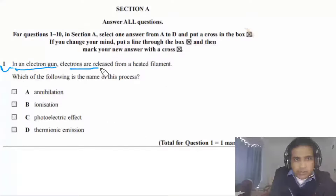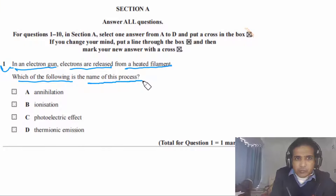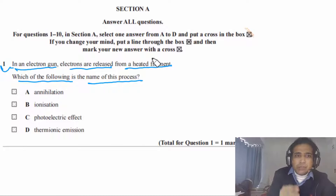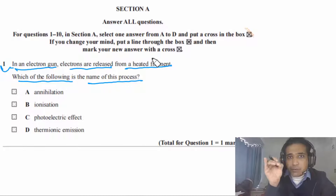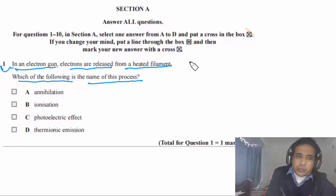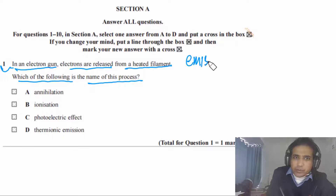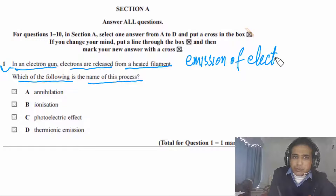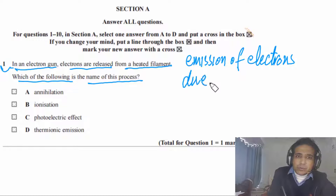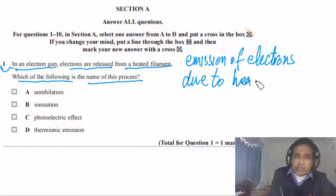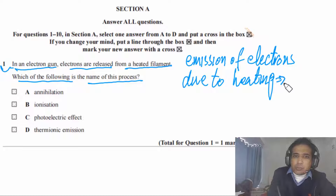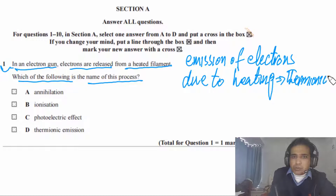Question 1 says: in an electron gun, electrons are released from a heated filament. Which of the following is the name of this process? Electrons are released from a heated filament, so this is emission of electrons due to heating, and this process is called thermionic emission.